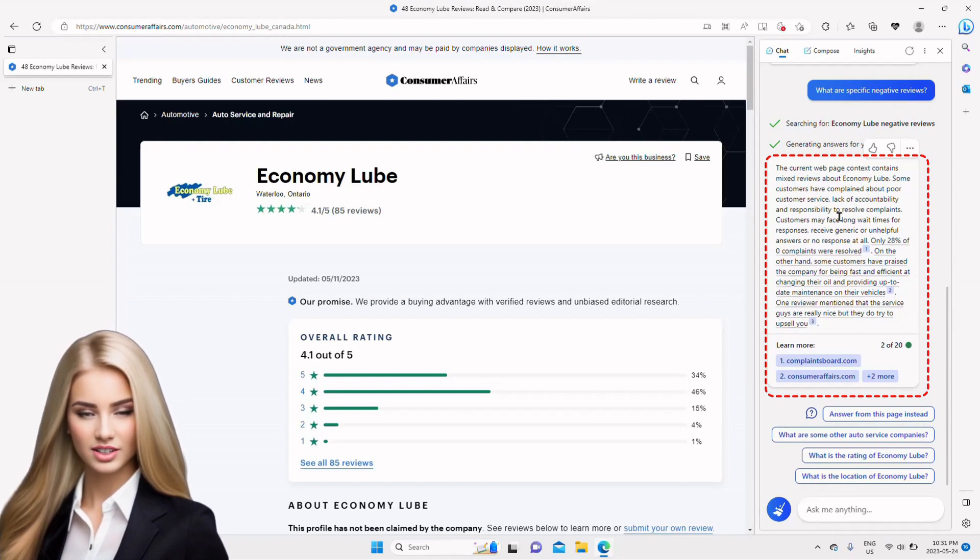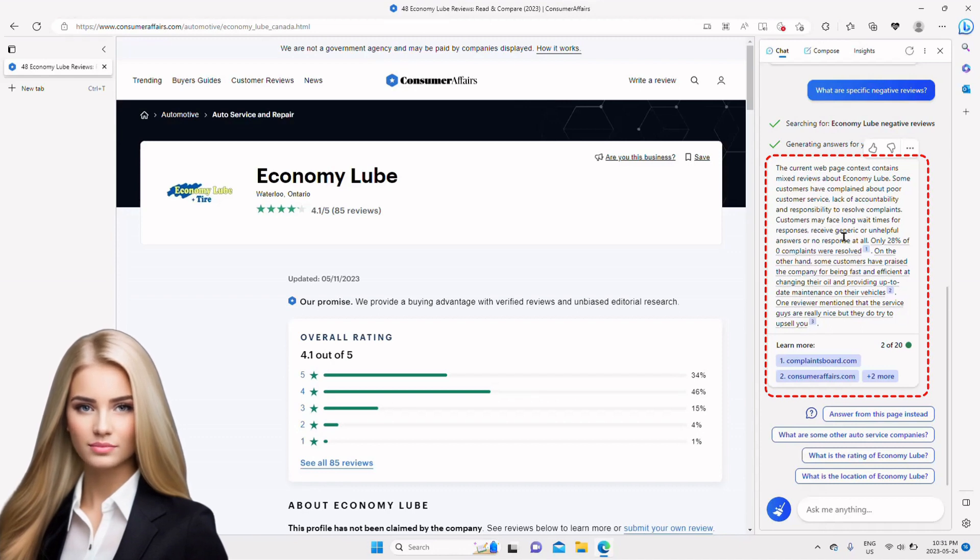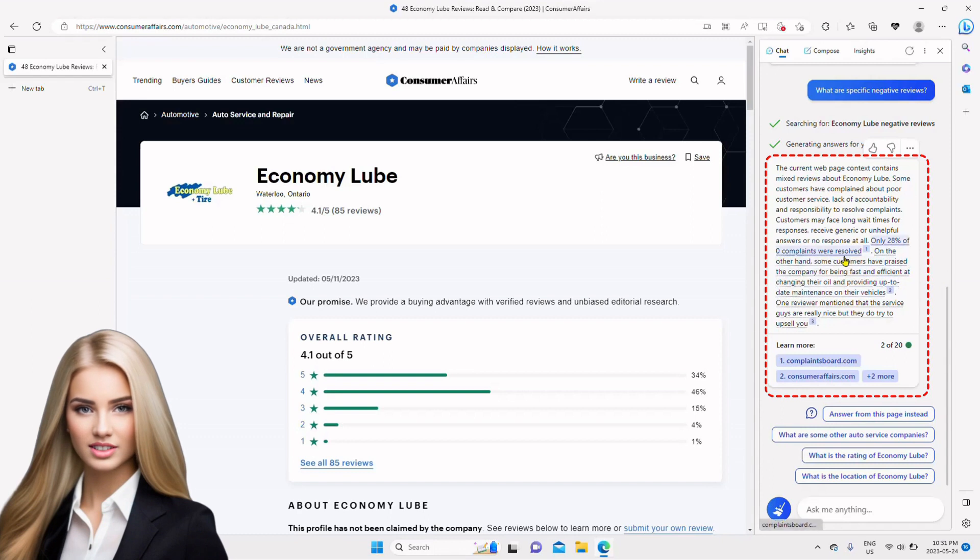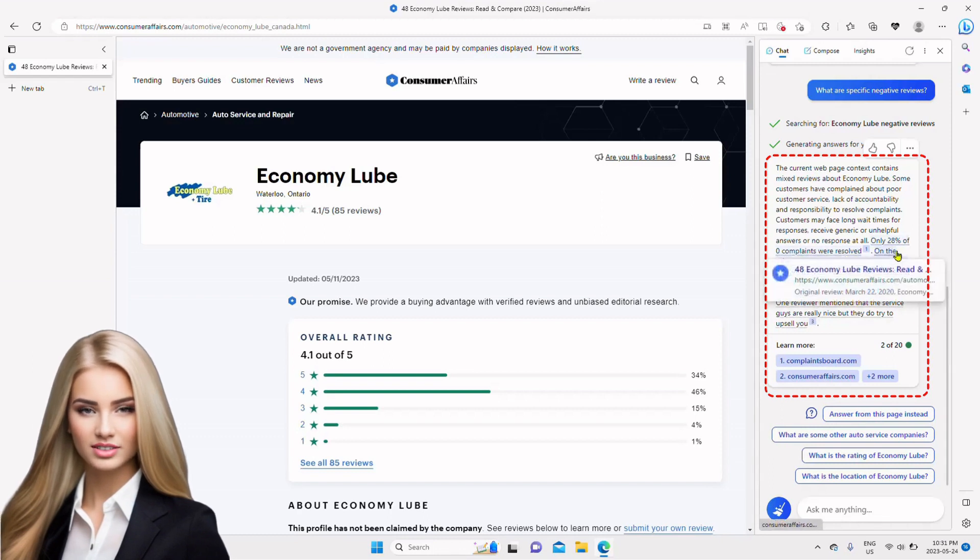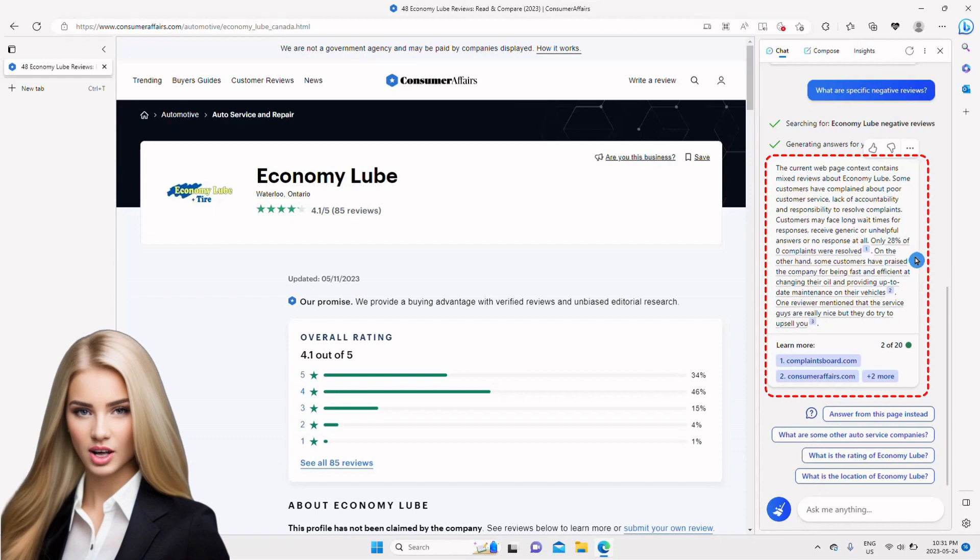such as upselling, lack of accountability, and several unresolved complaints. Such information can be crucial in making decisions. I think it is an amazing feature and can be very helpful in several ways.